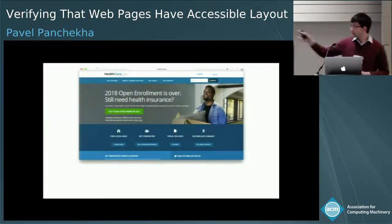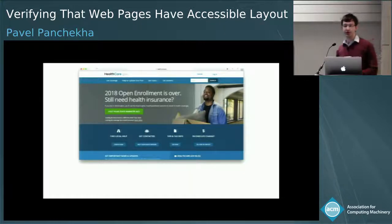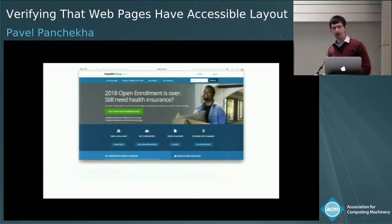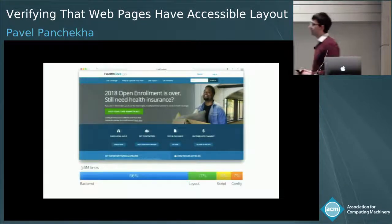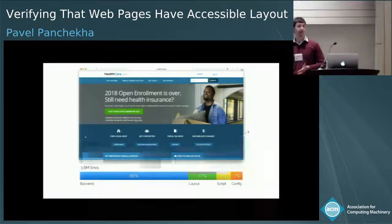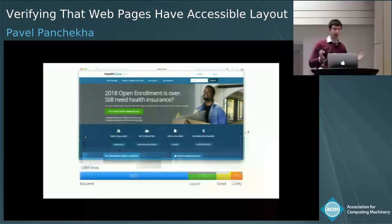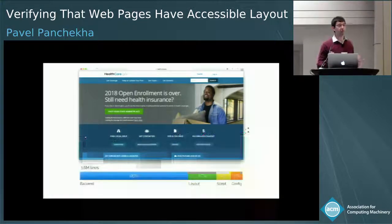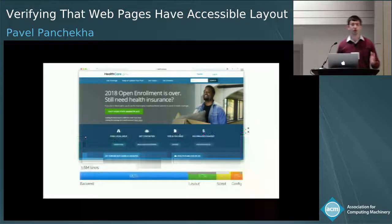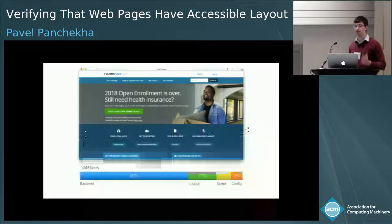For example, this is healthcare.gov — the website through which Americans buy health insurance — and it is 3.6 million lines of code. Since healthcare is important, we would like to ensure that these lines of code do not contain bugs.